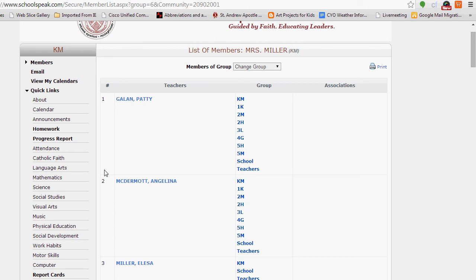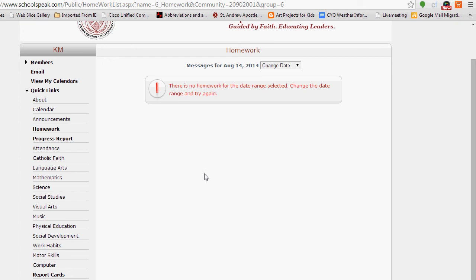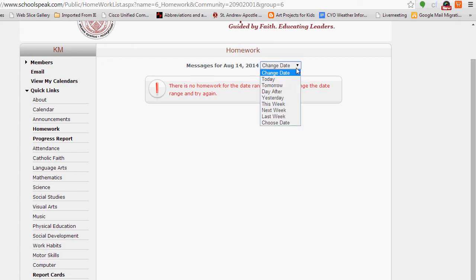We did talk about homework — you can quickly jump to the homework section. Right now there is no homework displayed since it is the summer, but if you change the dates, you can look at homework that the teacher has posted.